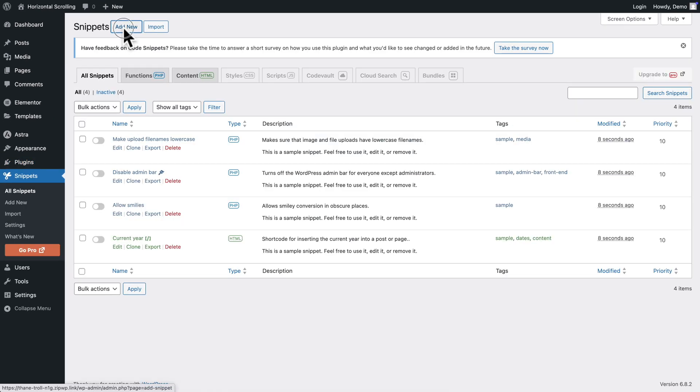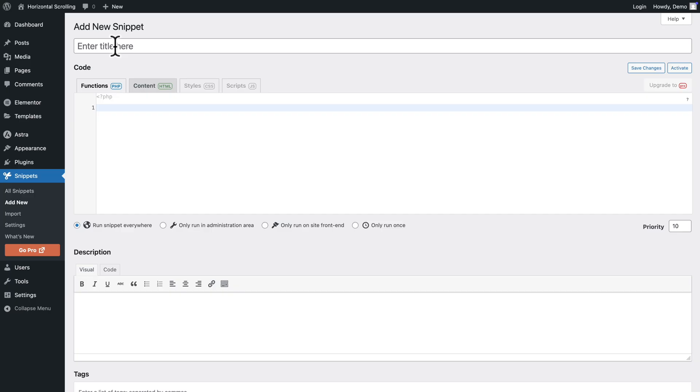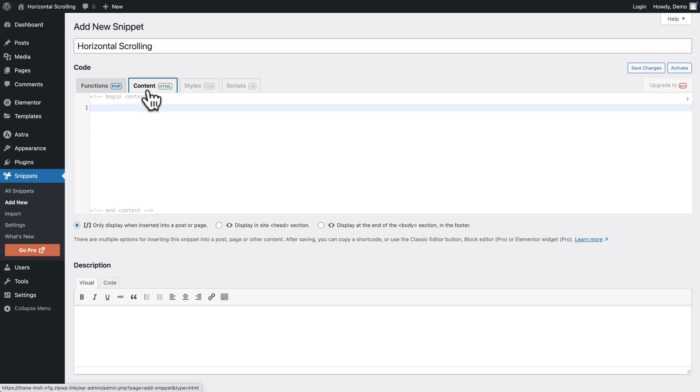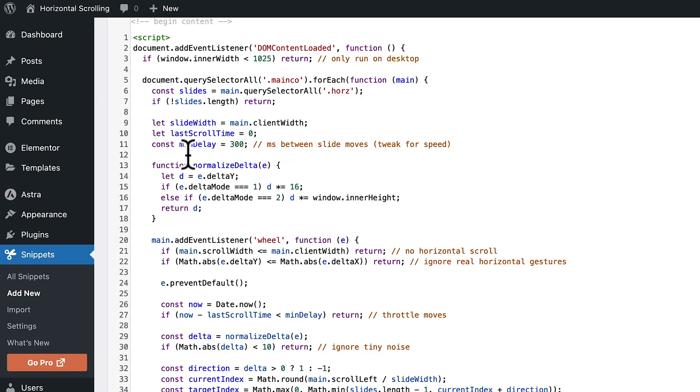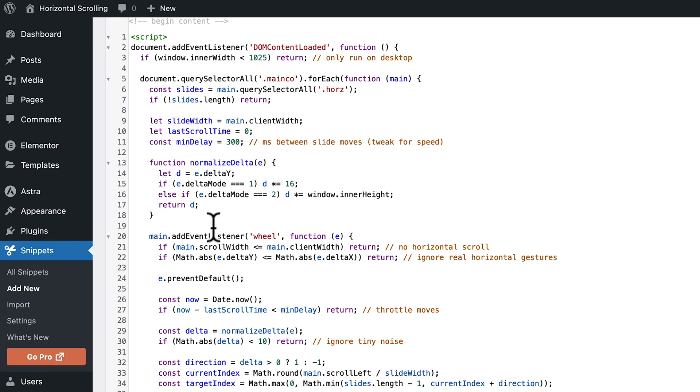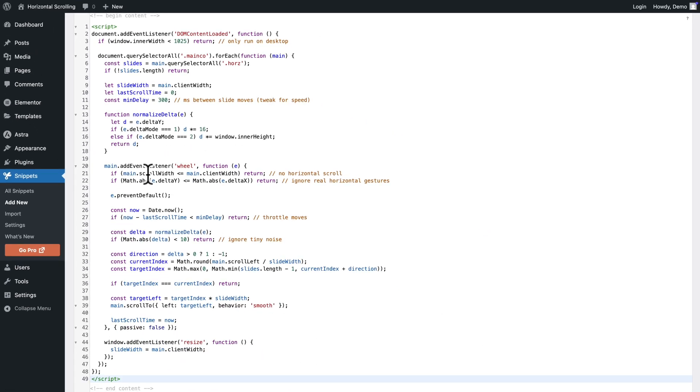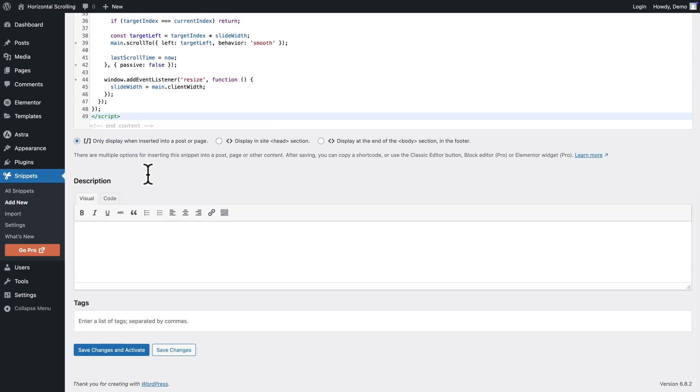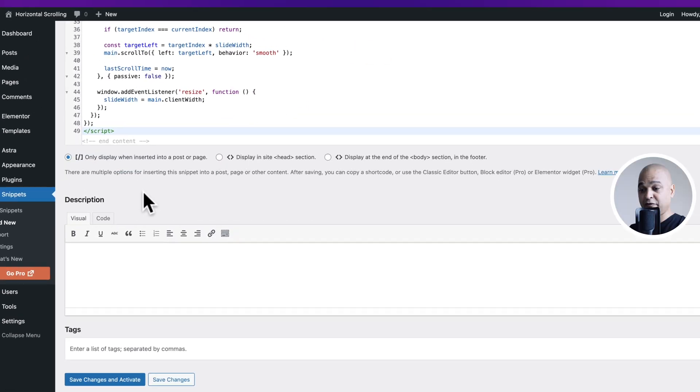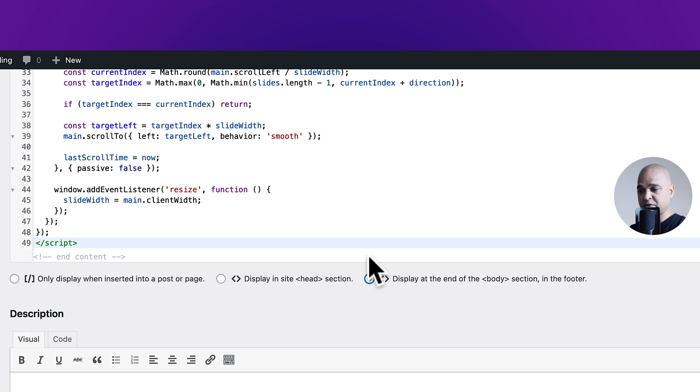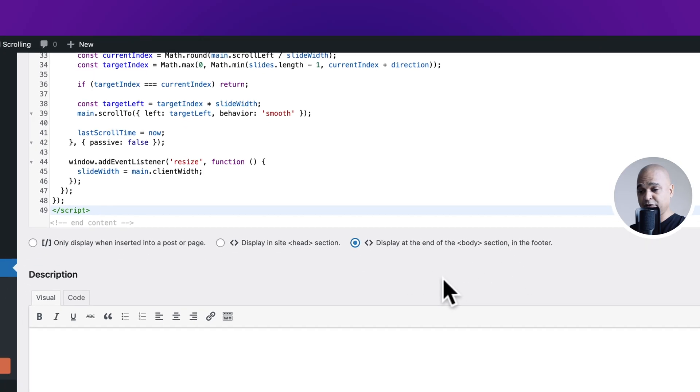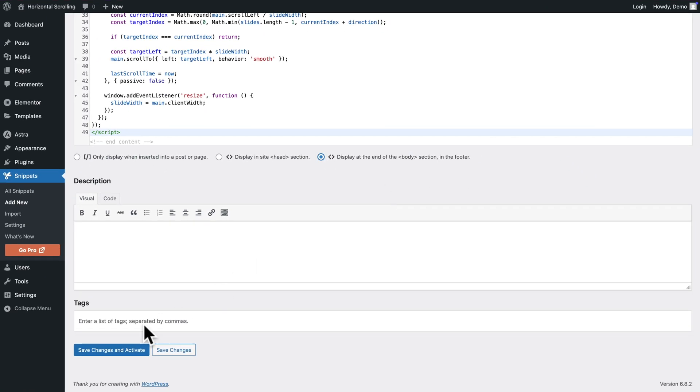Then click on add new, let's name our snippet horizontal scrolling, then select the content HTML tab and paste the code at your disposal. Now let's scroll down and very important you want to select the third option display at the end of the body section in the footer and next click on save changes and activate.